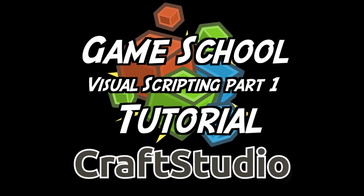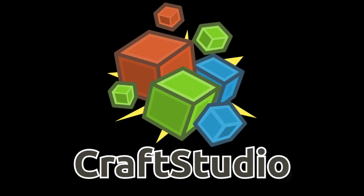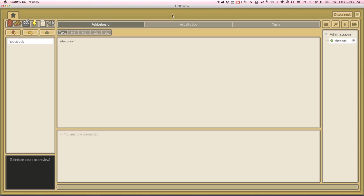Hello and welcome to my first ever visual scripting tutorial for Craft Studio. Visual scripting is the programming backbone of Craft Studio. There's also the text-based Lua language as well, but in this tutorial we're going to really cover the visual scripting.